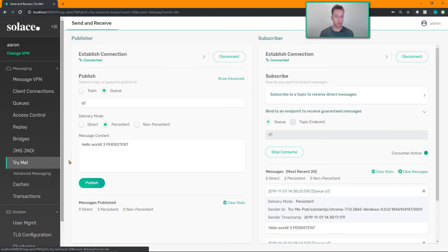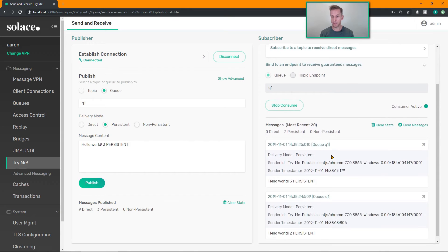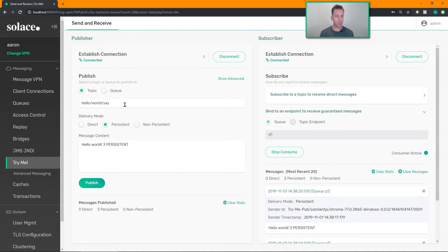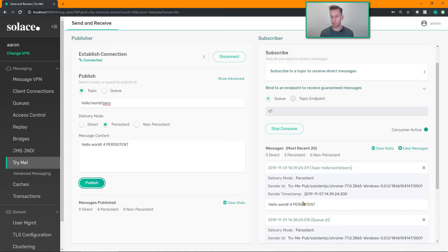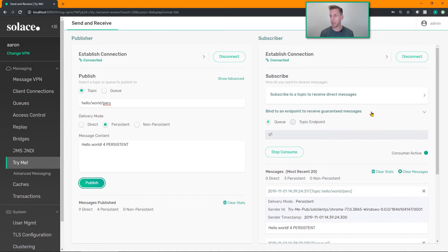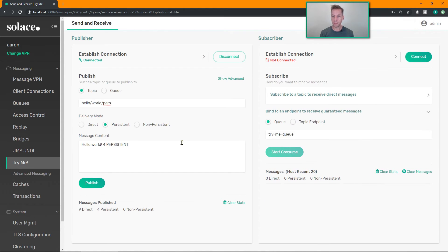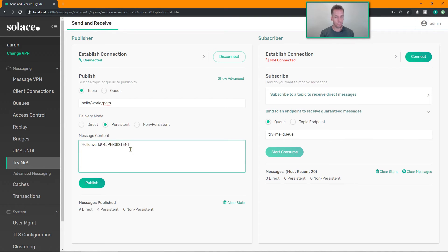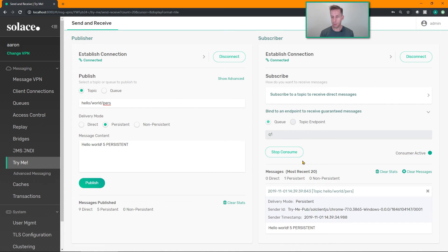Head back over to my Try Me tab. This guy is still connected and bound to the queue. But now I'm going to publish on a topic. Let's say persistent, make sure it's still persistent. This is now hello world 4, message number 4. Publish that. Sure enough it receives it. And to prove that it's actually persisted, we'll do one more here. Hello world 5, publish that, reconnect, rebind to my queue, and there's message number 5.